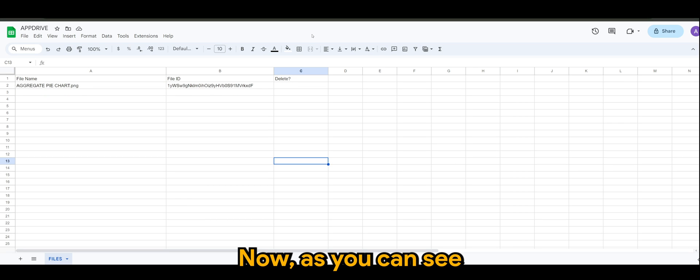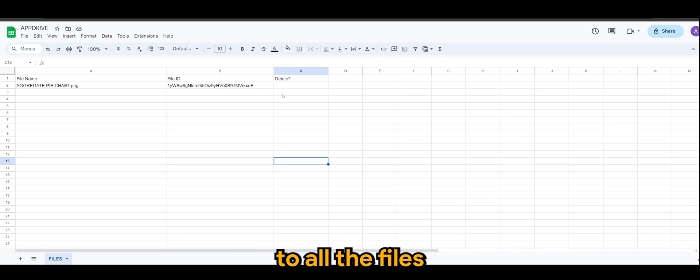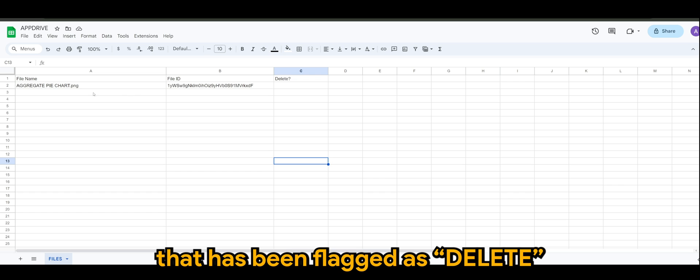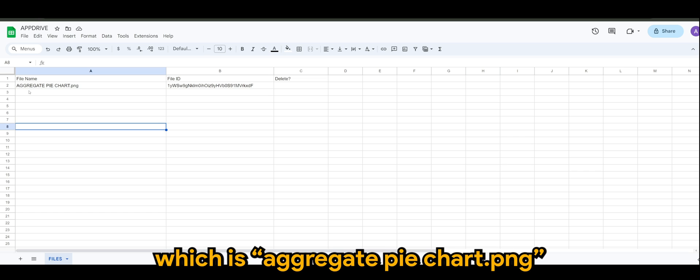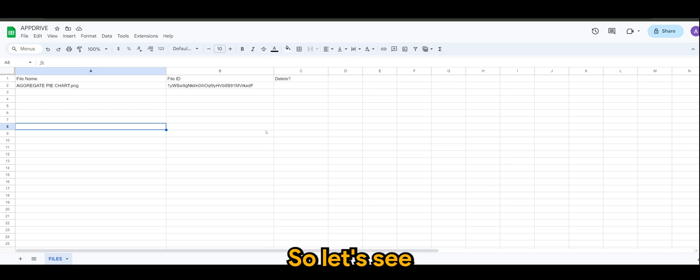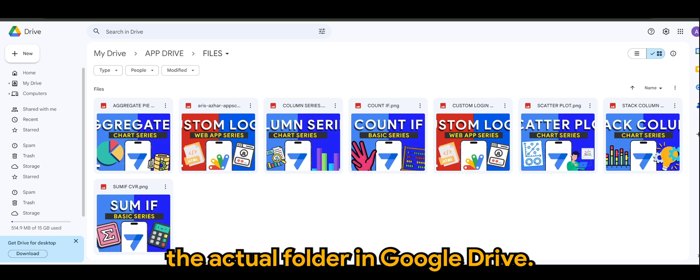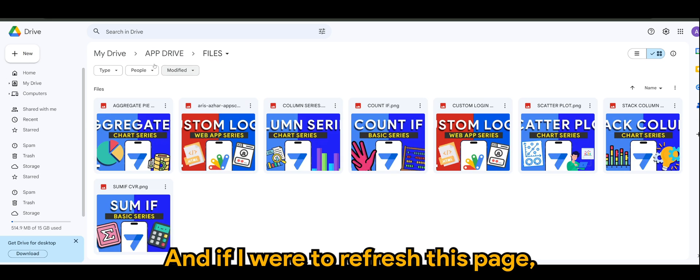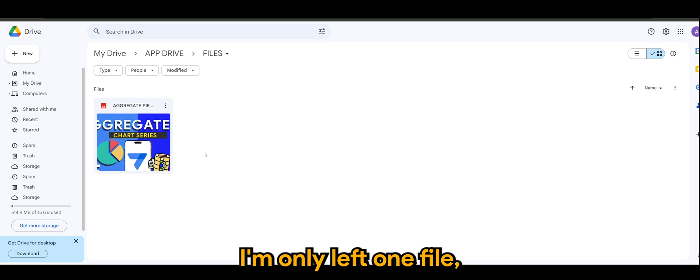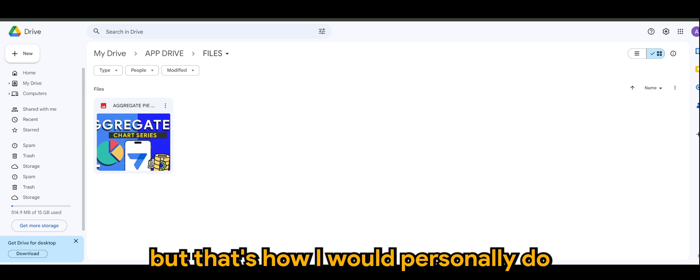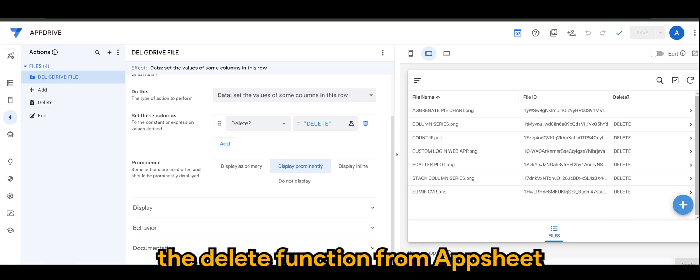Now as you can see, the delete happened to all the files that has been flagged as delete, and we are only left with one file, which is aggregate pie chart.png. So let's see the actual folder in Google Drive. And if I were to refresh this page, I'm only left with one file.